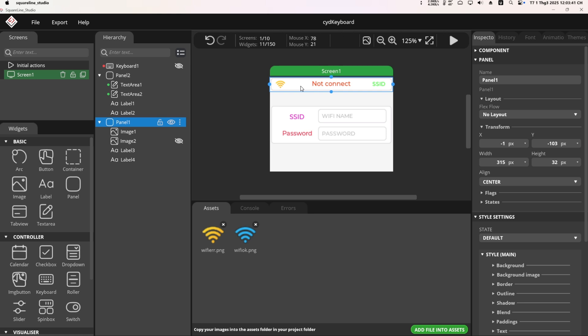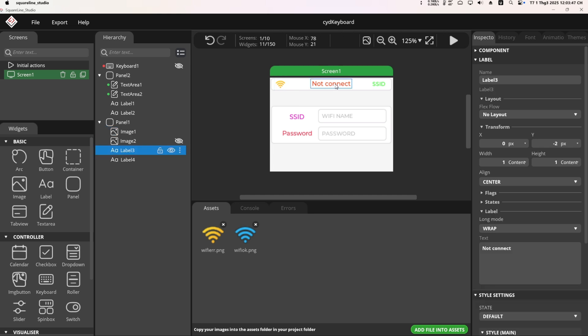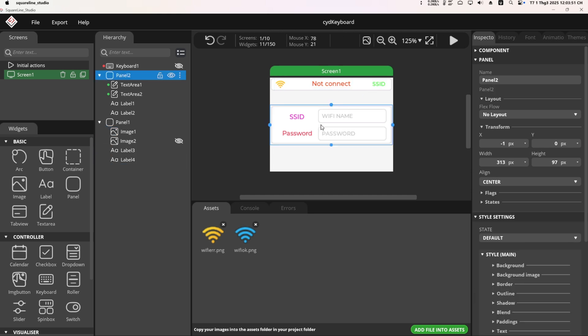Here, I created two panels. One panel contains icons and labels to display status. In the second panel, I created two text area widgets for users to input data using a keyboard widget.